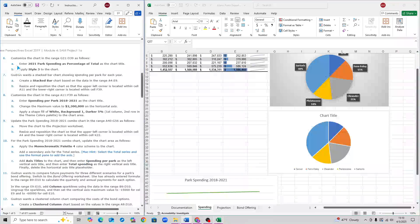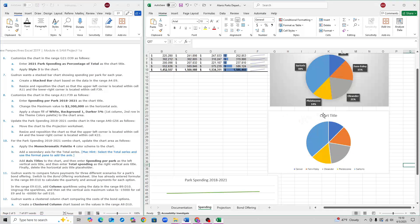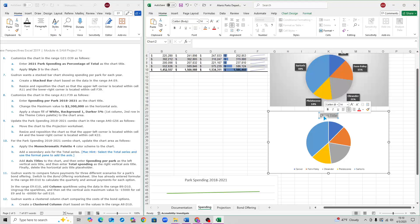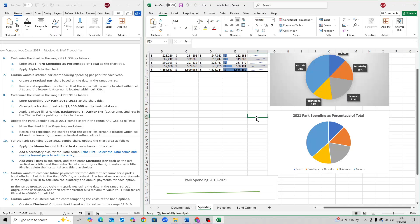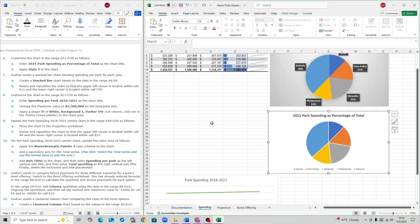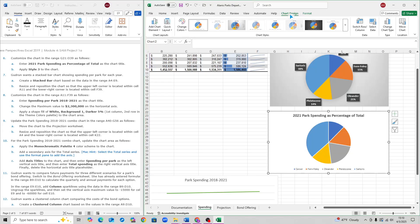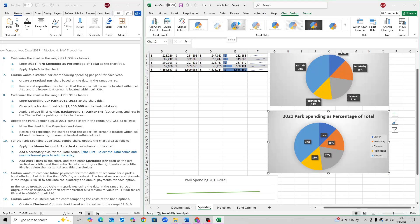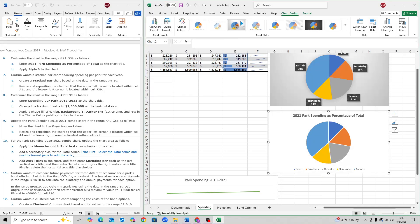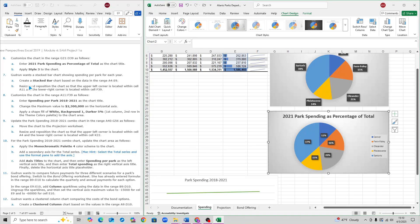For step 6, copy and paste the chart title name and change this chart title to what they want. For step 6B, apply Style 3 to the chart. Click on the chart, go to Chart Design, and select the third style option, Style 3. Click it. And that is step 6.